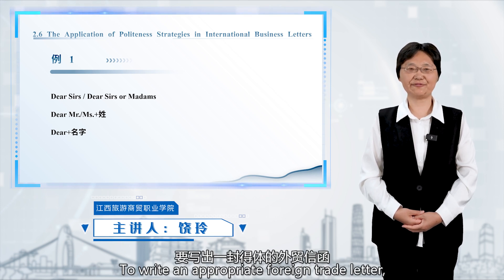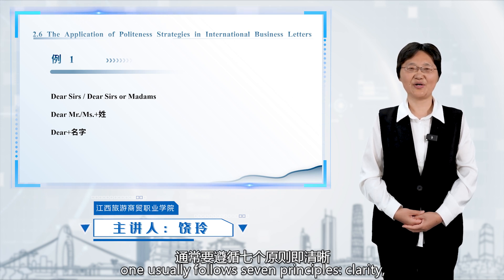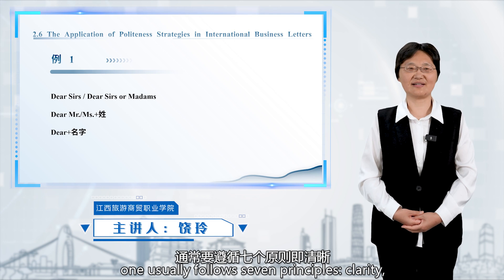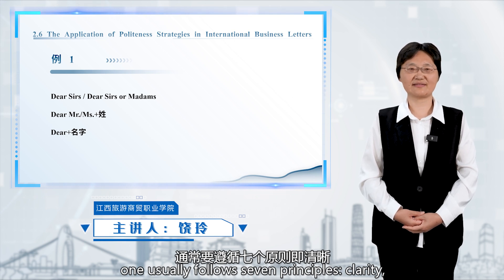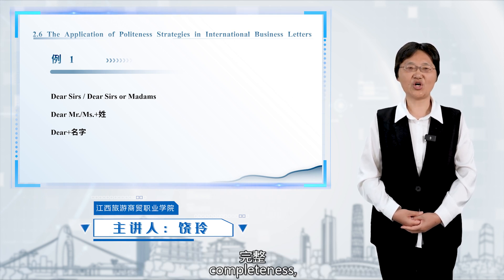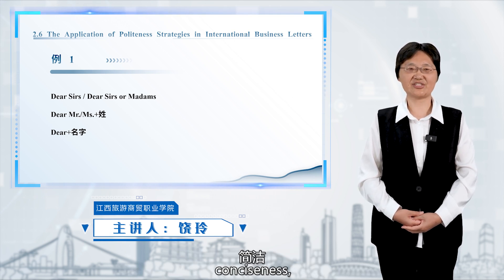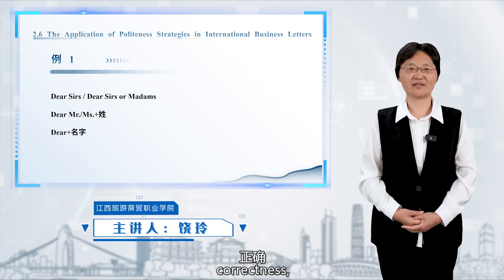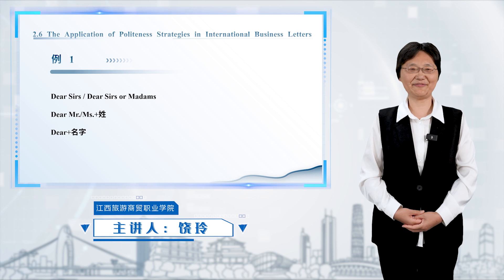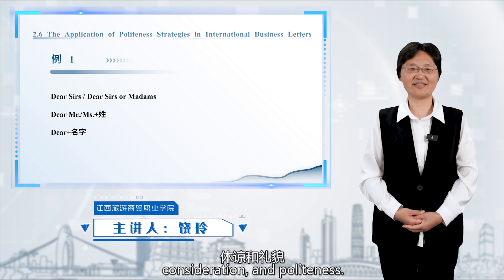To write an appropriate foreign trade letter, one usually follows seven principles: clarity, completeness, conciseness, concreteness, correctness, consideration, and politeness.